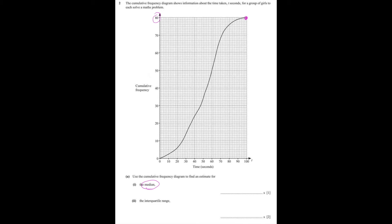So if we want to find the middle of 80, we have to divide 80 by 2, which is 40. Then you look for the number 40 along the vertical axis where it says cumulative frequency. Once you've found 40 — the middle value — you travel along to your graph, and when you hit the graph, you travel down and read off the corresponding value along the horizontal axis where it says time in seconds. The time is 54 seconds. Each little square along the x-axis is equal to 2 seconds, so if this is 50, we have 52 followed by 54. So that's the median.